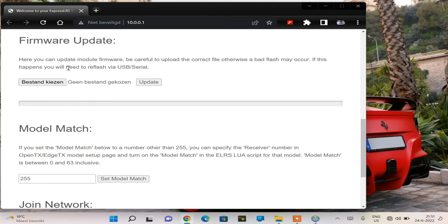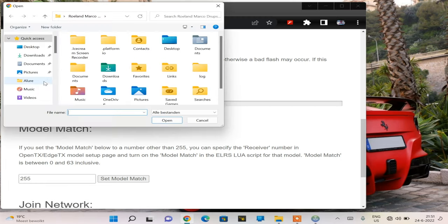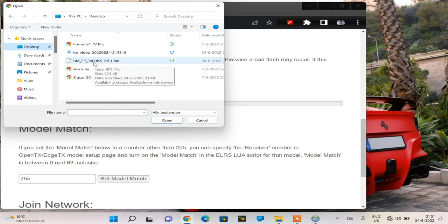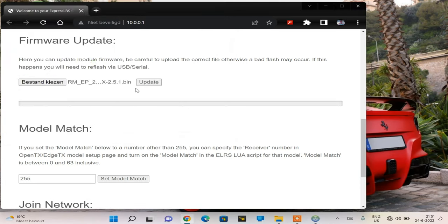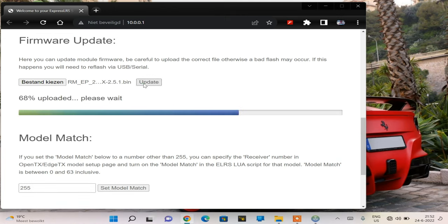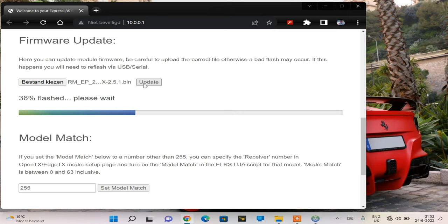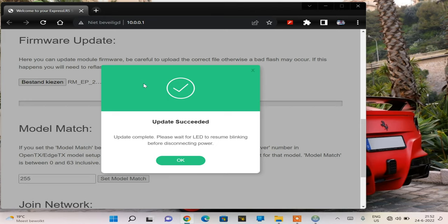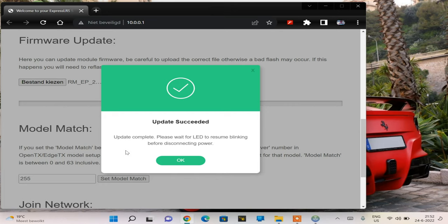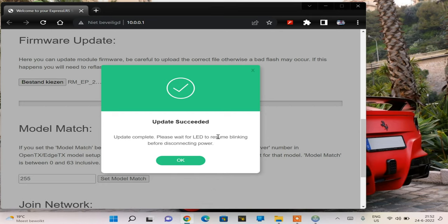Firmware update. We're gonna select a file. I've put that file on my desktop. Update. That's fast. 100% flashing, please wait. Update succeeded. That was painless. Update complete. You need to wait for the LED to resume blinking before disconnecting power. The LED on my receiver is now blinking slowly. I'm gonna wait until the LED starts blinking rapidly again. It's blinking rapidly again.